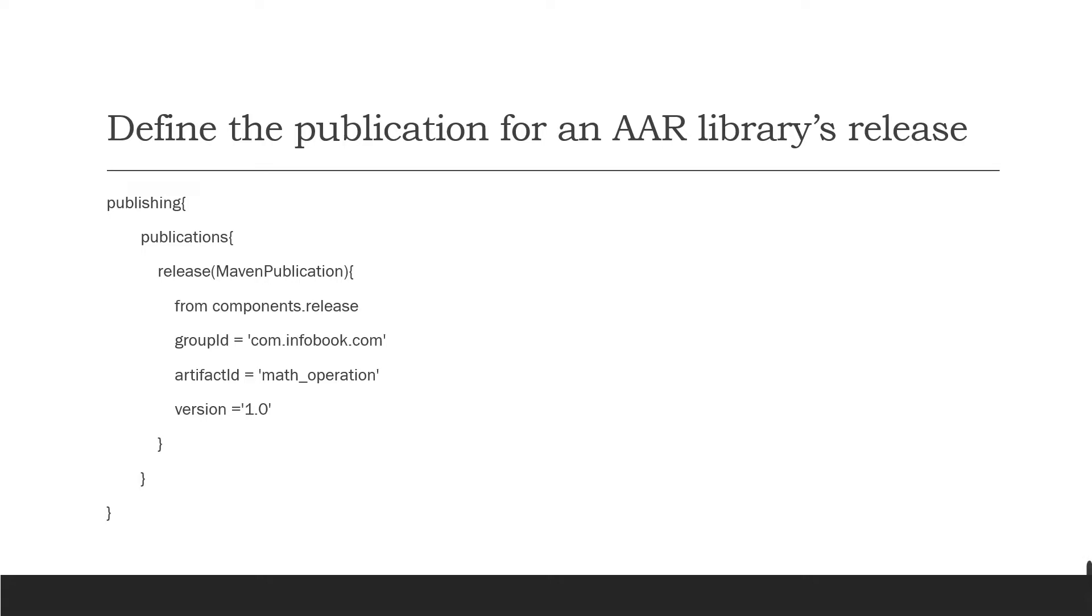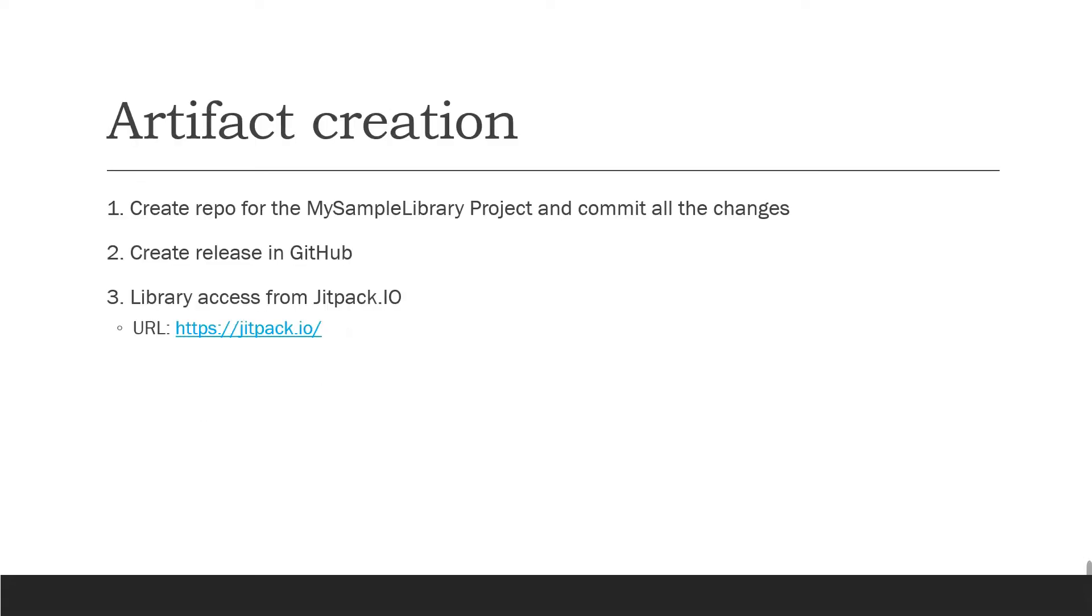Run the Gradle publication. Next is artifact creation. For that, you have to create a repo for the sample library project and commit all your changes to the repo. Create a release in GitHub, and once the release is created, you're good to access JitPack.io from the URL.